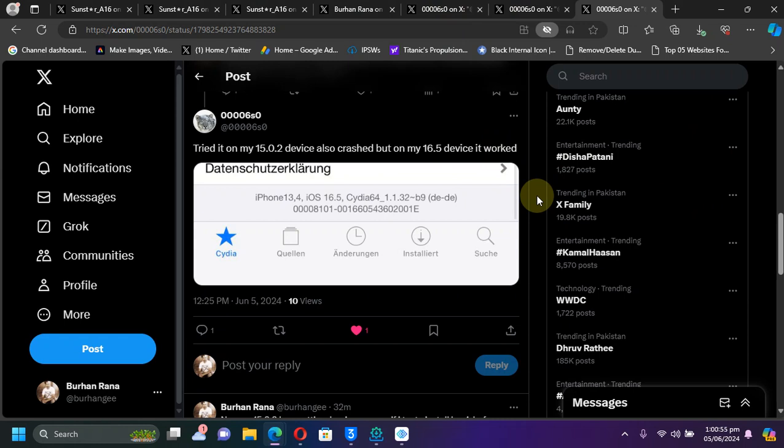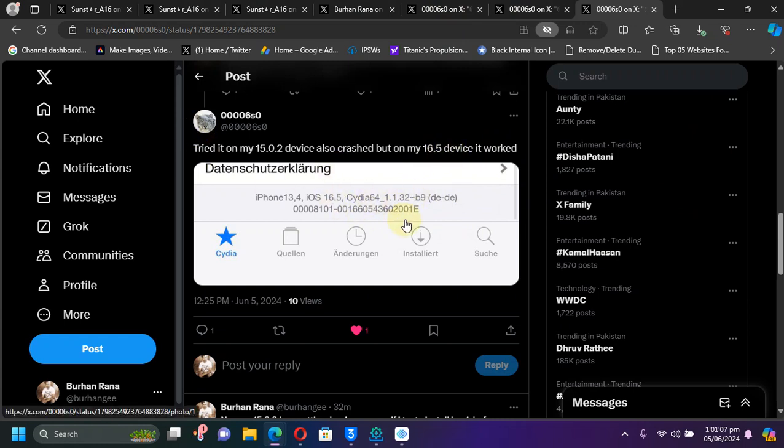As you can see right here, it worked on iOS 16.5 for this user but is crashing on iOS 15.0.2.